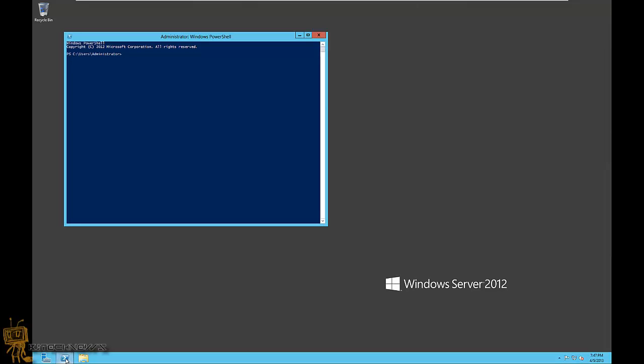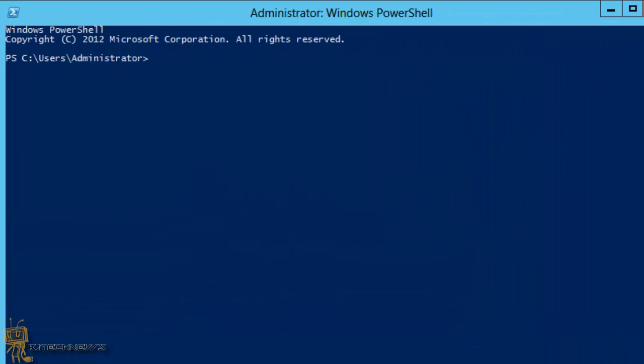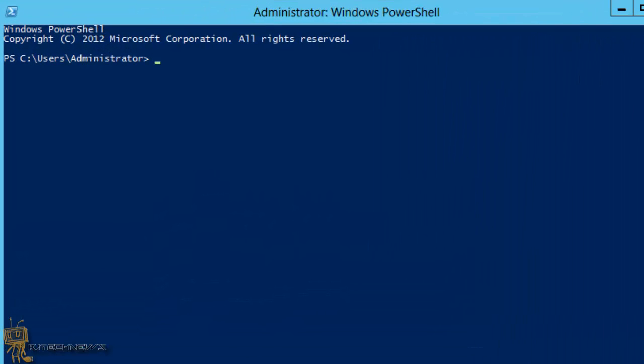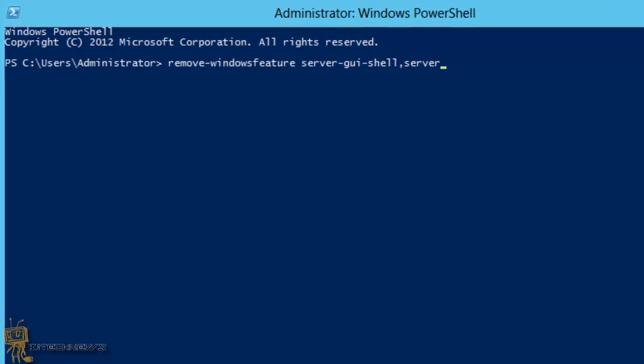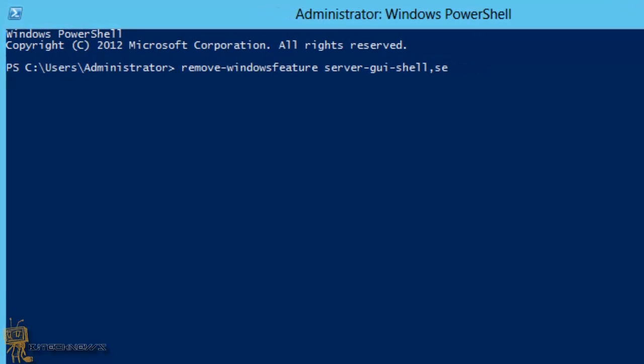The command is: remove-windowsfeature server-gui-shell, server-gui-mgmt-infra, which is management and infrastructure. Make sure I spell it right because in the last video I didn't spell it right and got an error.